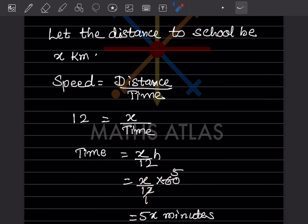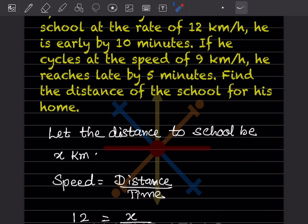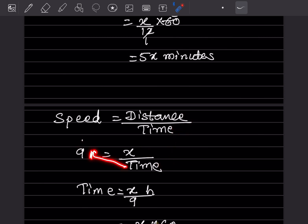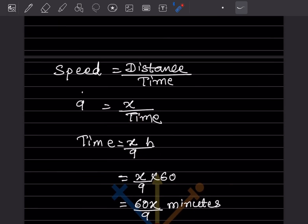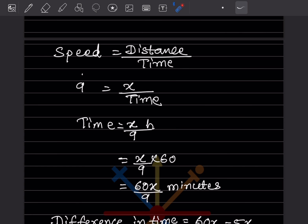Now for the second case, speed is 9 km/h and distance is still x. So 9 × time = x, giving time = x/9 hours. Converting to minutes by multiplying by 60: (60x/9) minutes. We can simplify or leave it as 60x/9 minutes.